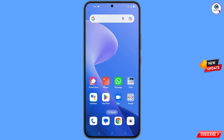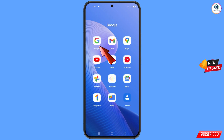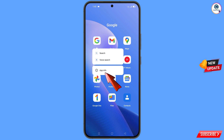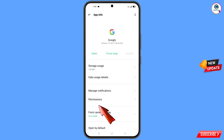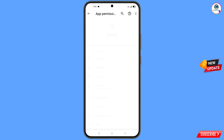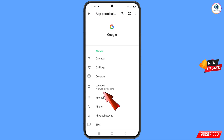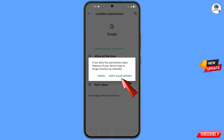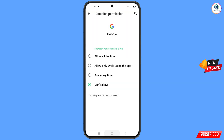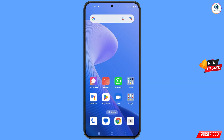First of all, you have to navigate to the Google application. Hold the Google app, tap on 'App Information,' tap on 'Permissions,' tap on 'Location,' tap on 'Don't Allow,' and tap on 'Don't Allow Anyway.' Now minimize this one.